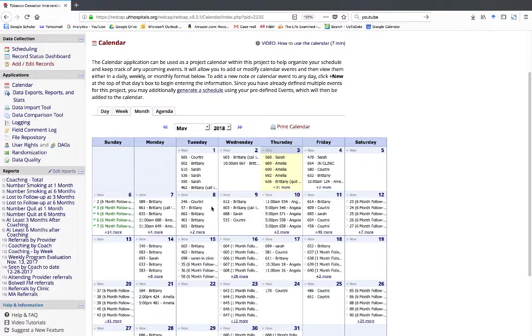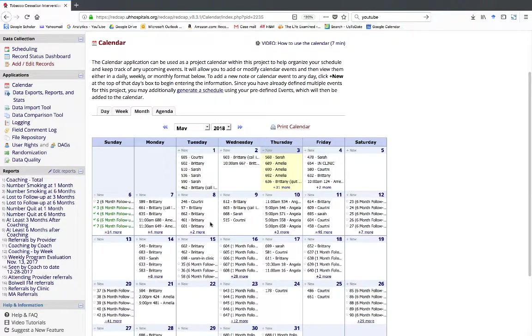I will look on the schedule of who's coming in on Tuesday, and I see that Peter is available Tuesday morning. I'll confirm with the patient that Tuesday morning would be okay.